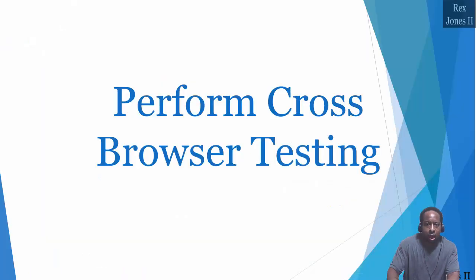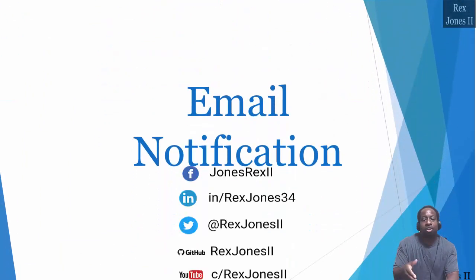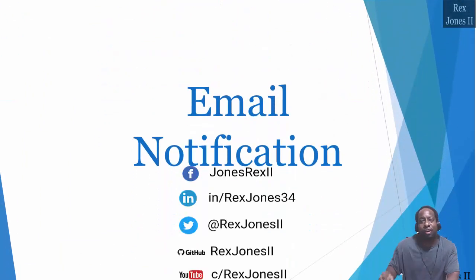Next, I'm going to show you how to send a report using an email notification.